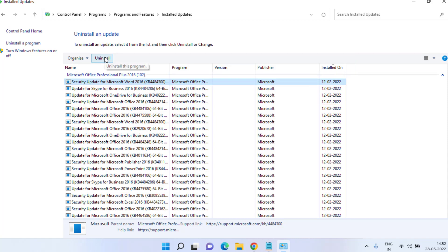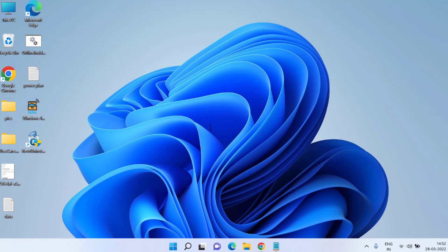Once found, click on each update and choose the option Uninstall to completely uninstall the latest update which is causing your taskbar icons not showing. Sometimes there is a glitch in the Windows update causing this issue, but it will be fixed with a new update.